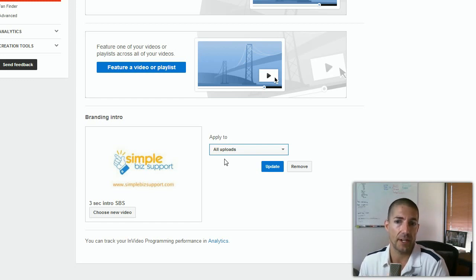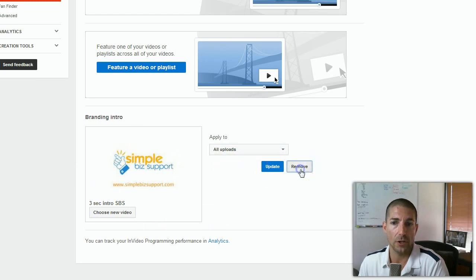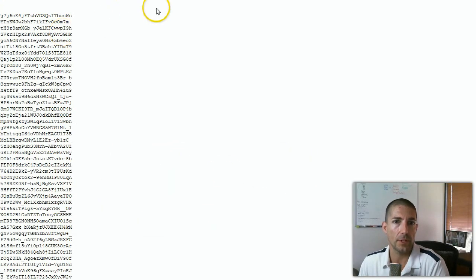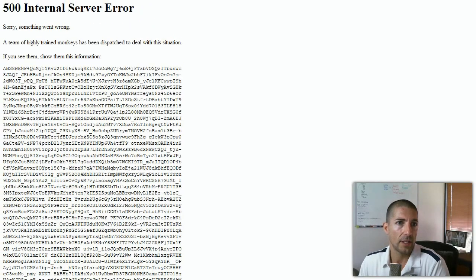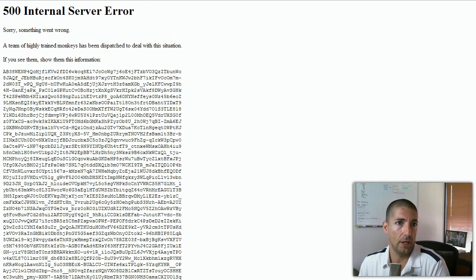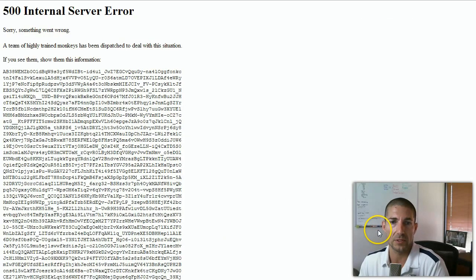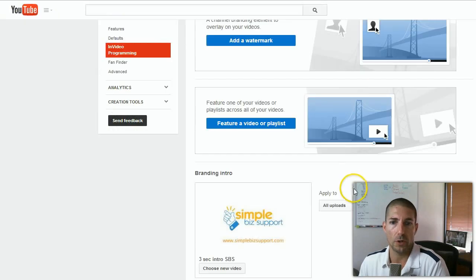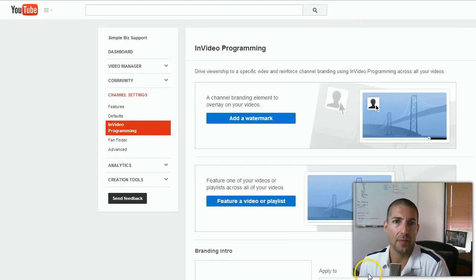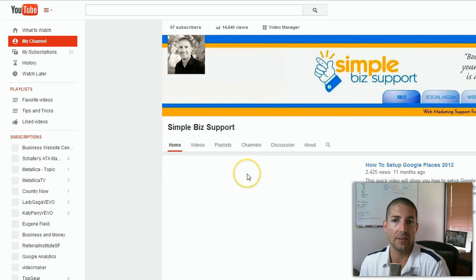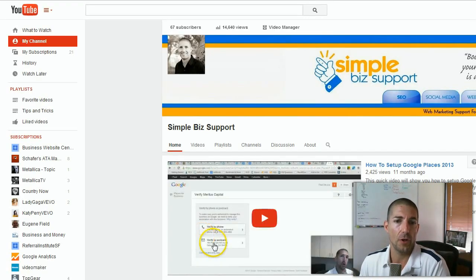If you decide you do not want to use the intro, all you need to do is remove it. Note that even YouTube can have errors — we got a 500 internal server error there — but you get the point. You can go ahead and remove it, and then when you go back to playing videos, every video that you have will start with that custom three-second intro.